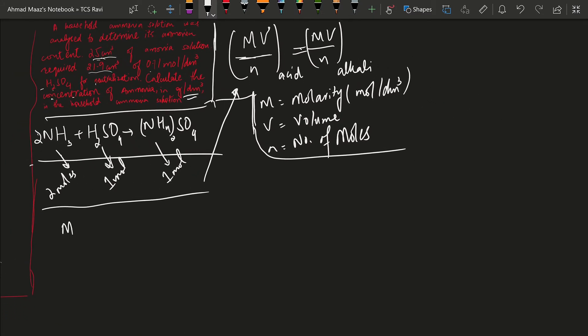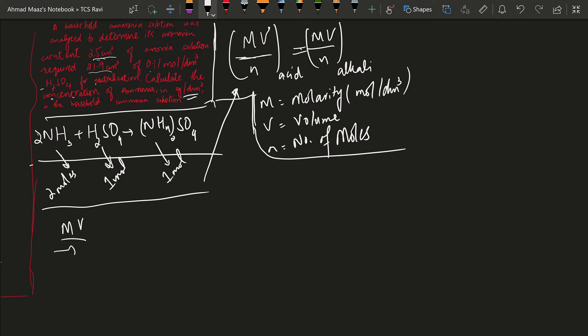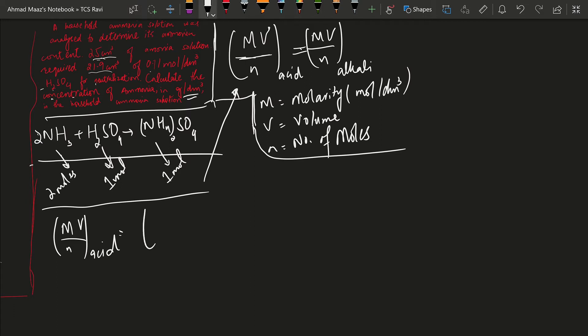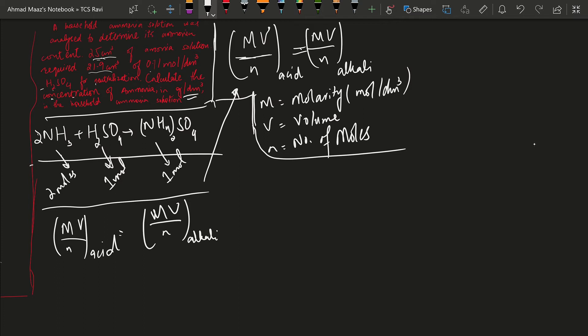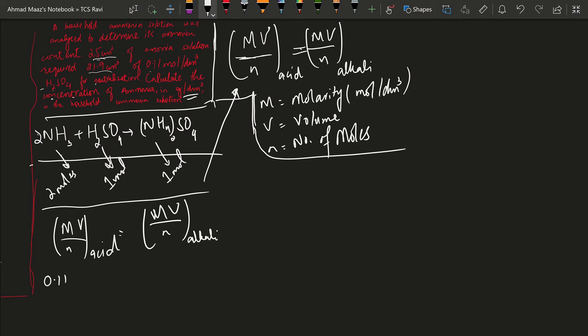Let's rewrite the formula: MV over N for the acid equals MV over N for the alkali. For the acid we have a molarity which is 0.11 mole per dm³...